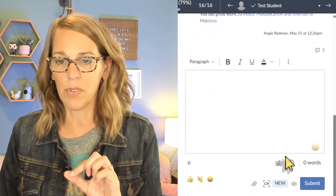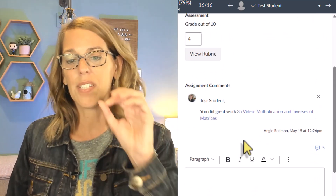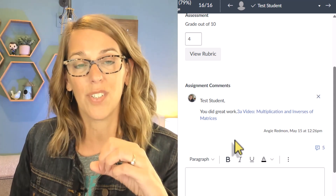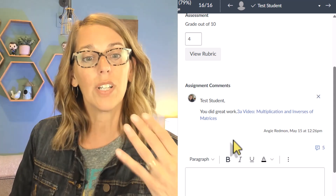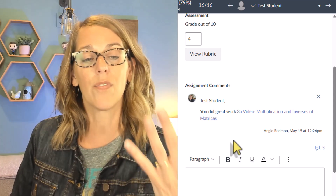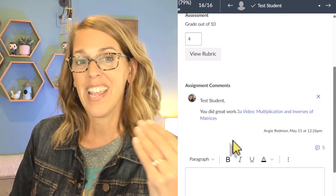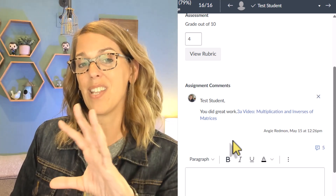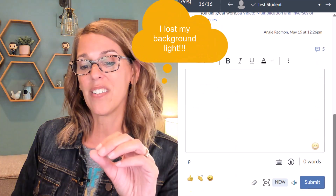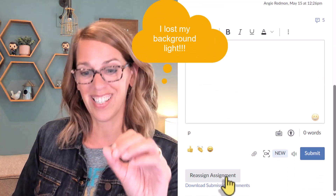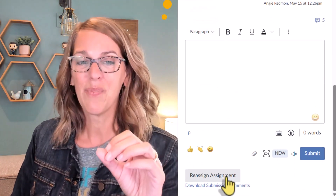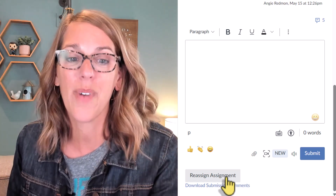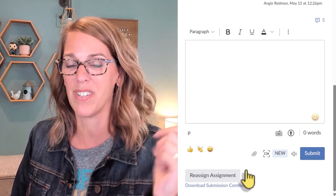You can submit comments multiple times. Once a comment is submitted, you can reassign the assignment to the student — clicking the 'Reassign Assignment' button puts it back on their to-do list, which is a great way to have students resubmit their work after receiving feedback.